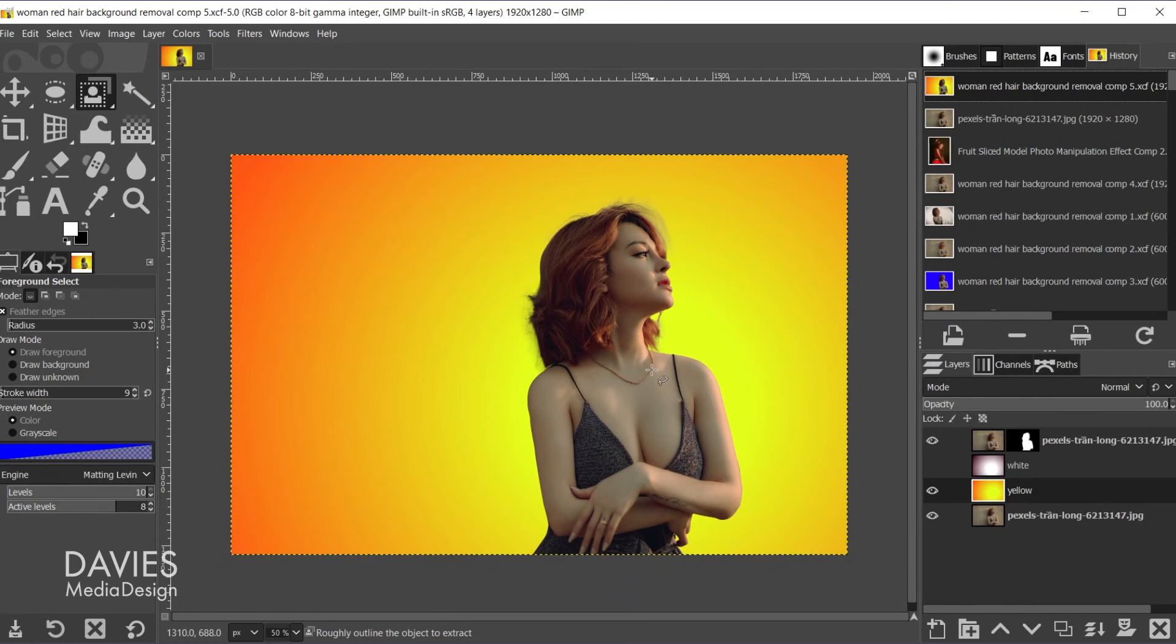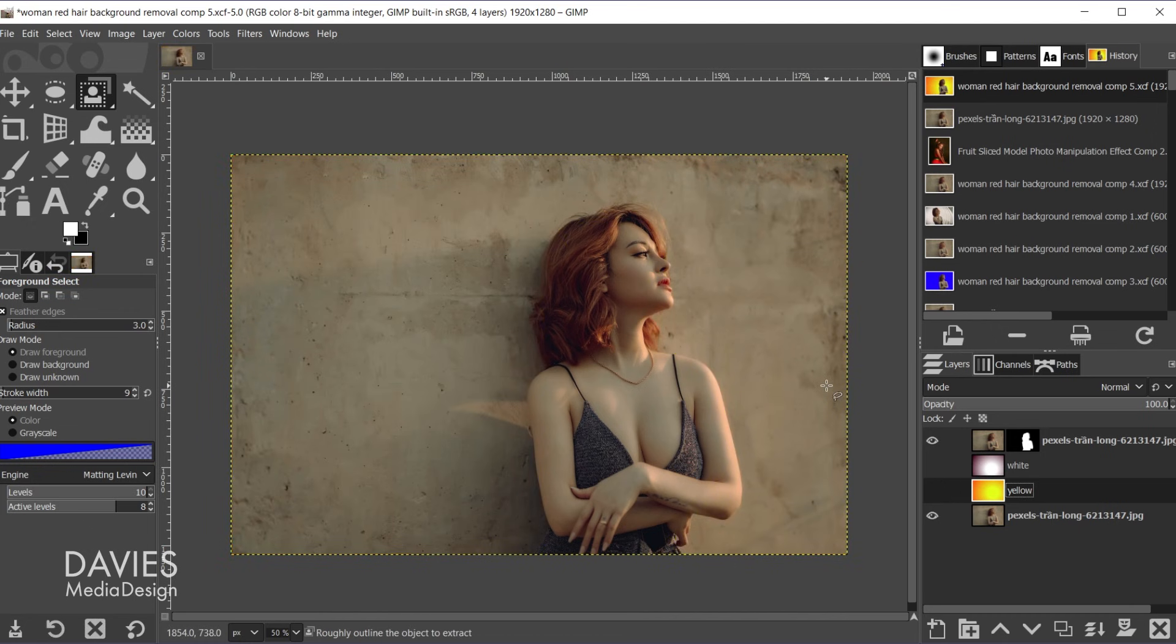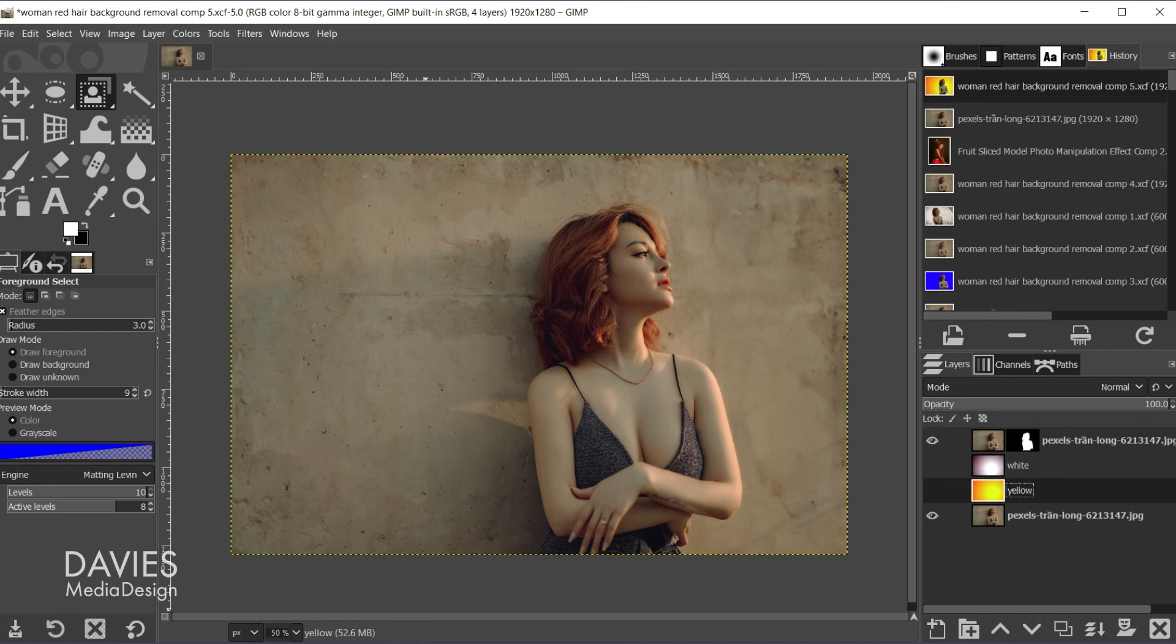So here is one rendition of this method. I have the background removed. Here is another color background I used and of course here is the original. So I'll start by opening up the original image.